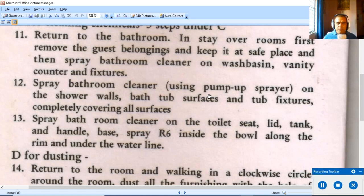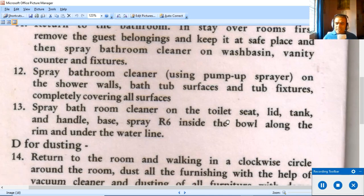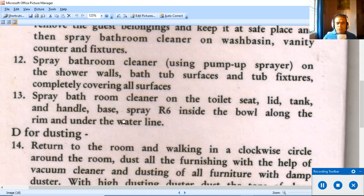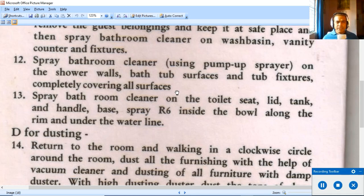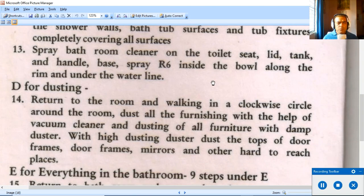The chemical must be sprayed thoroughly so that no part of these surfaces is left uncovered. Also spray bathroom cleaner on the toilet seat lid, tank, flush handle, and the base of the WC. Spray R6 — a specific chemical — inside the toilet bowl along the rim and under the waterline, to prevent sediment deposits and scale buildup which is common at the bottom of the WC. This concludes section C, and the document moves on to D — Dusting.